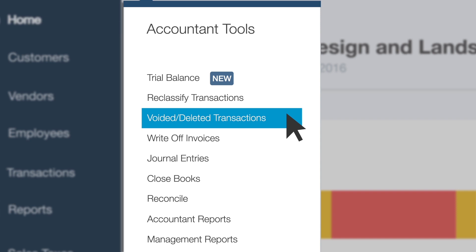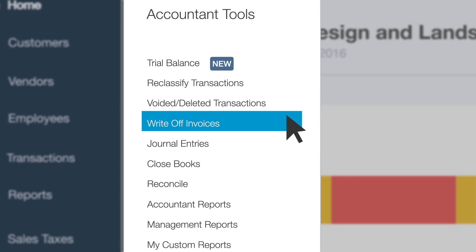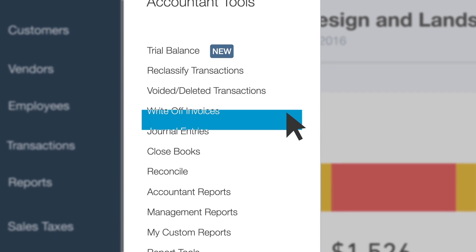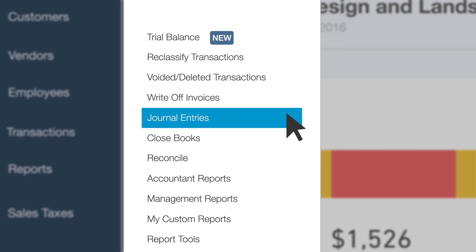This shortcut pre-filters for voided and deleted transactions while still allowing you to make additional customizations. Write Off Invoices removes invoices from your subledger and reverses any revenue amount with a few clicks. Journal entries allow you to stay organized by quickly reclassifying amounts from one account to another.